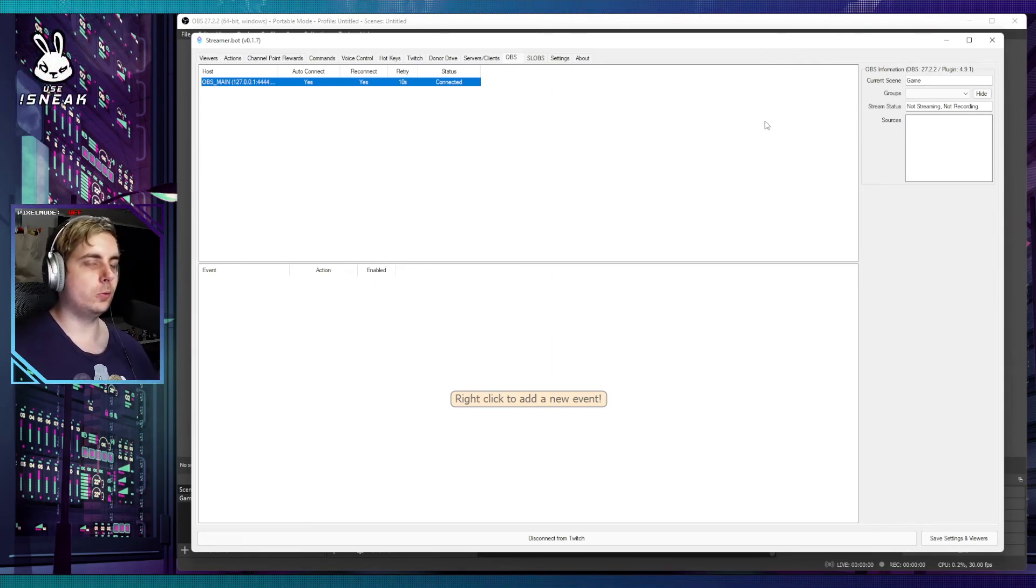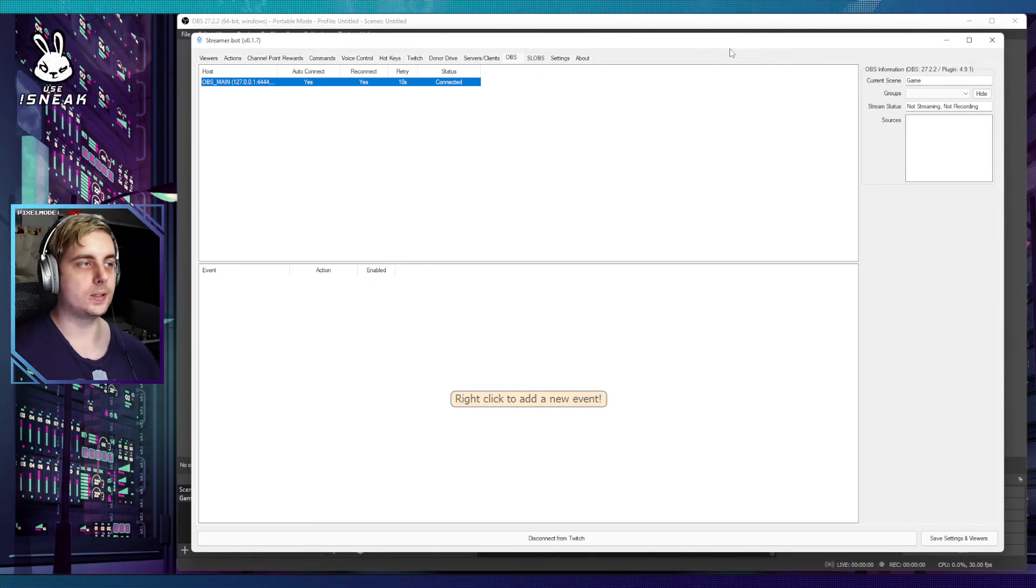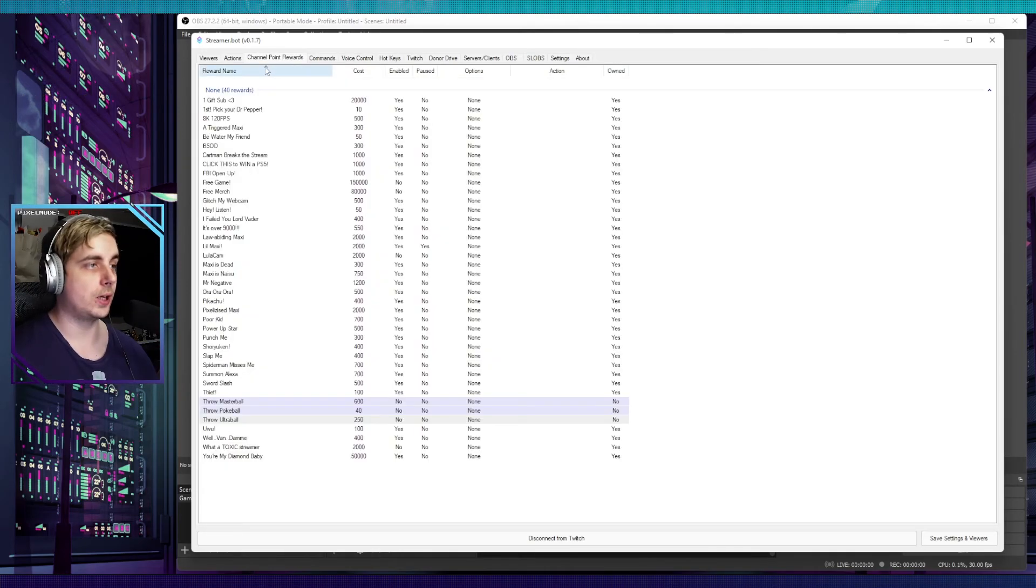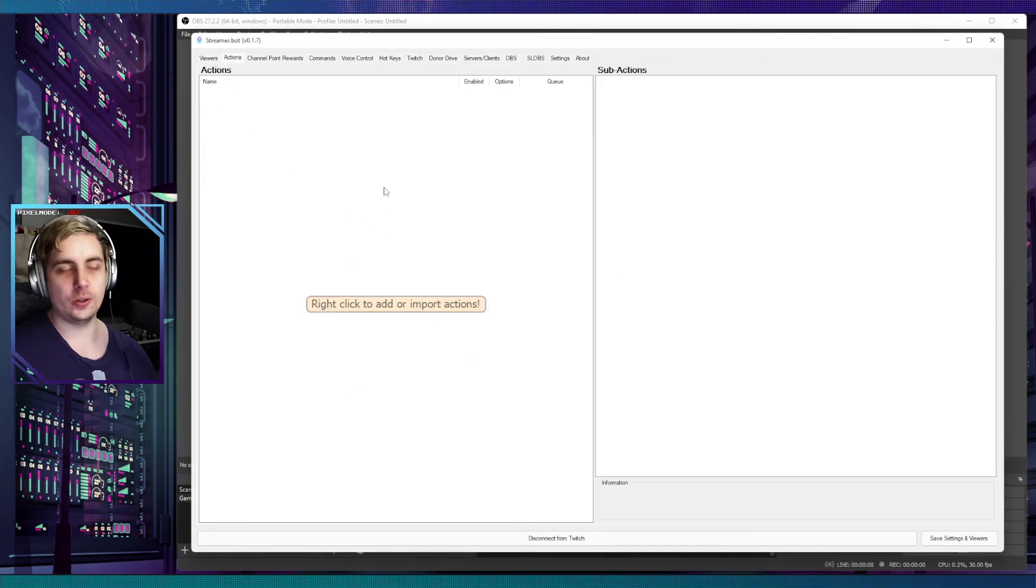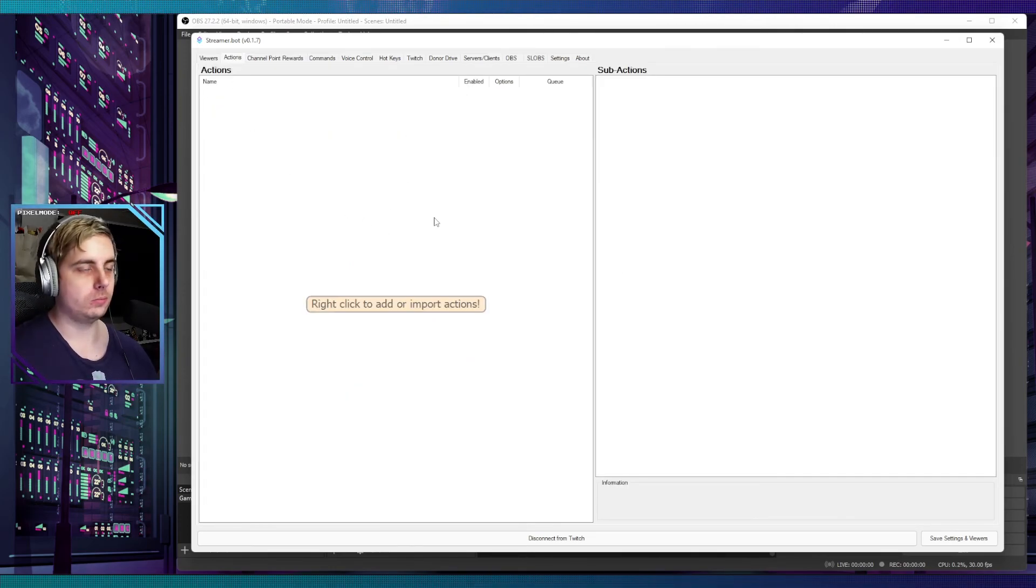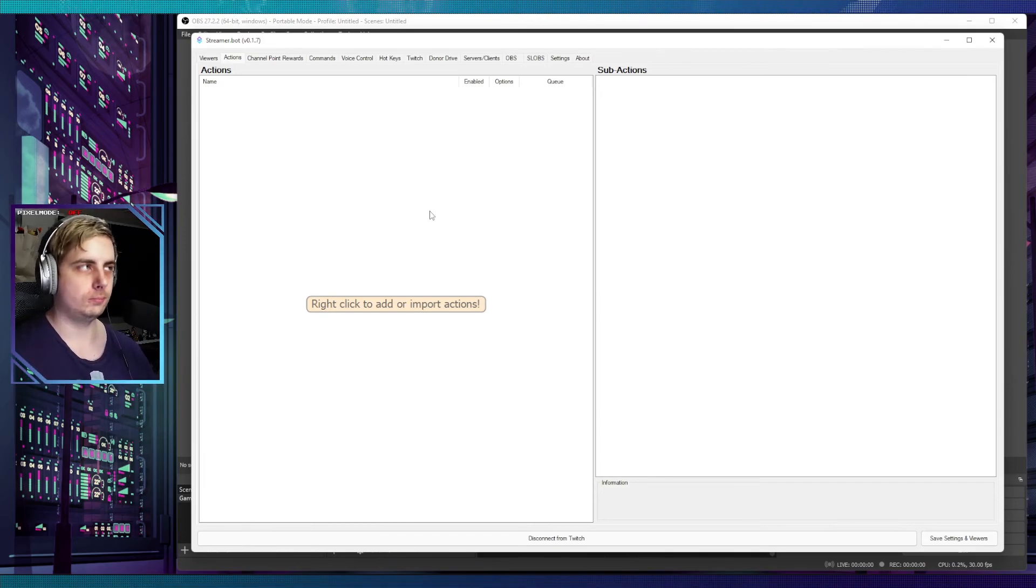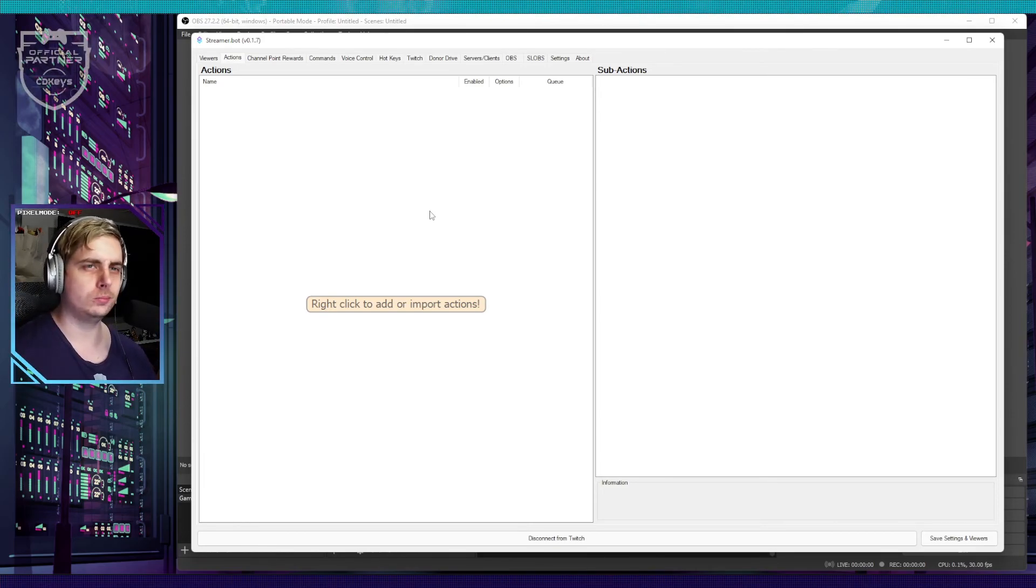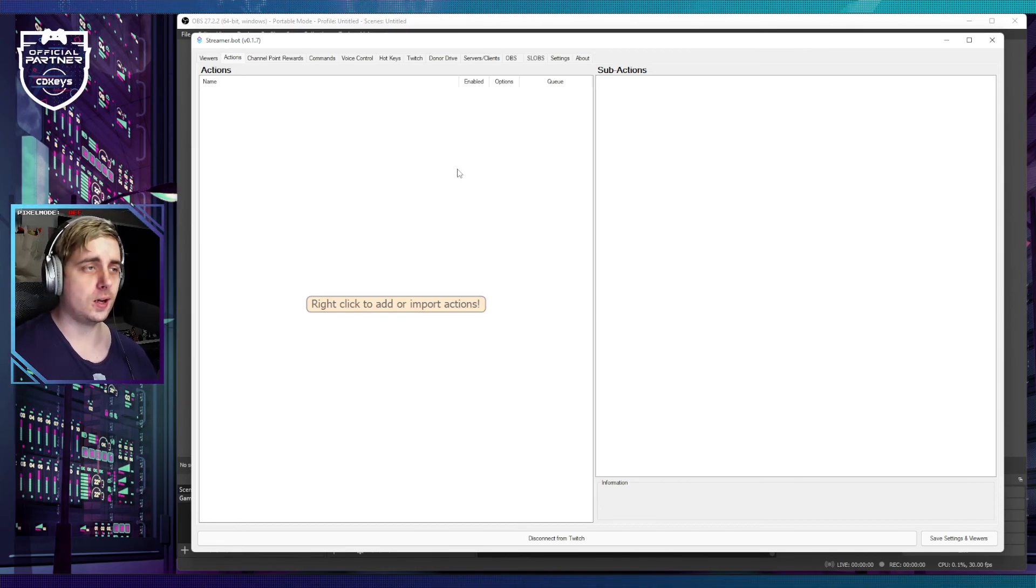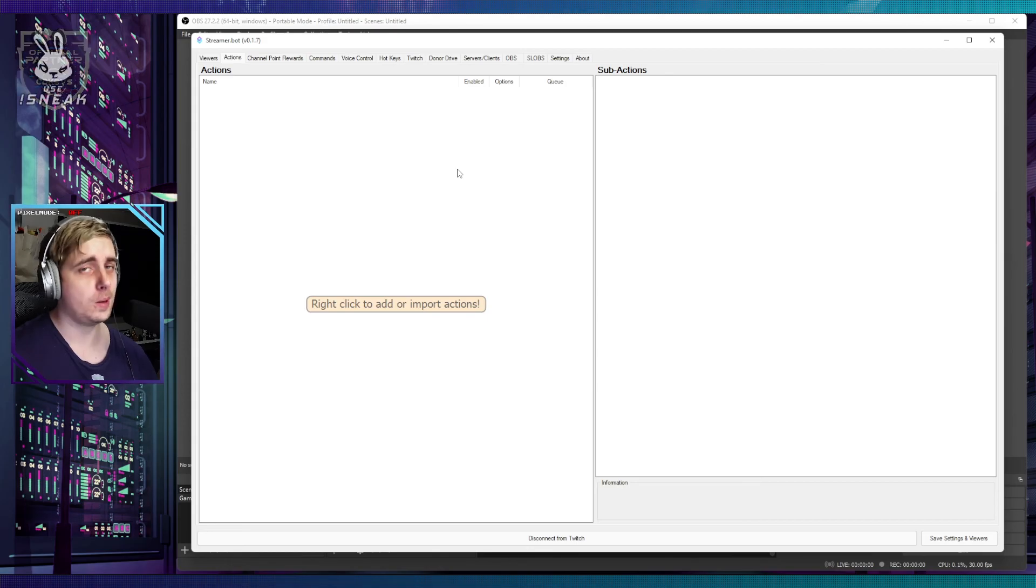So that is your Streamer Bot all set up and ready to connect to OBS. You can create commands, channel points, and actions as well, which we will discuss in the next episode of Streamer Bot Tips Number Two. Anyway guys, I hope you had fun and I shall see you on the next one. Take care, bye bye.